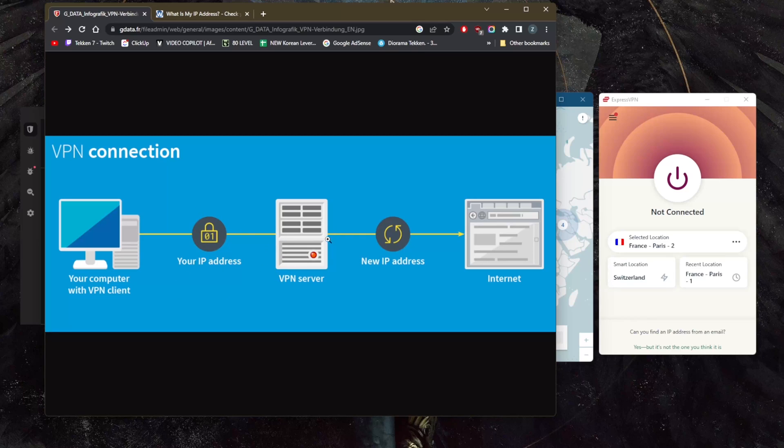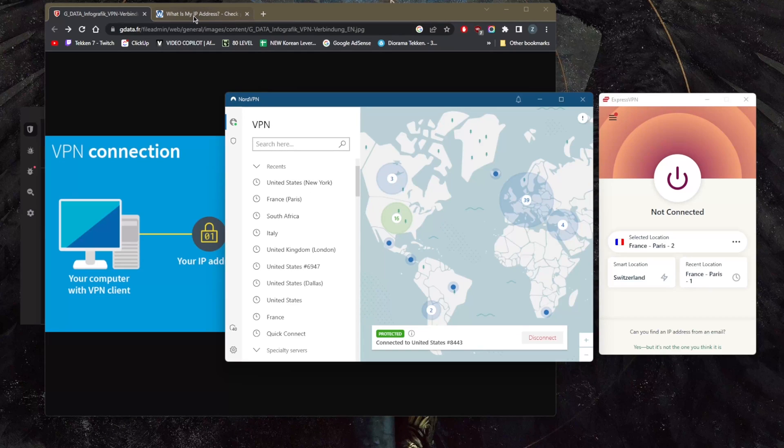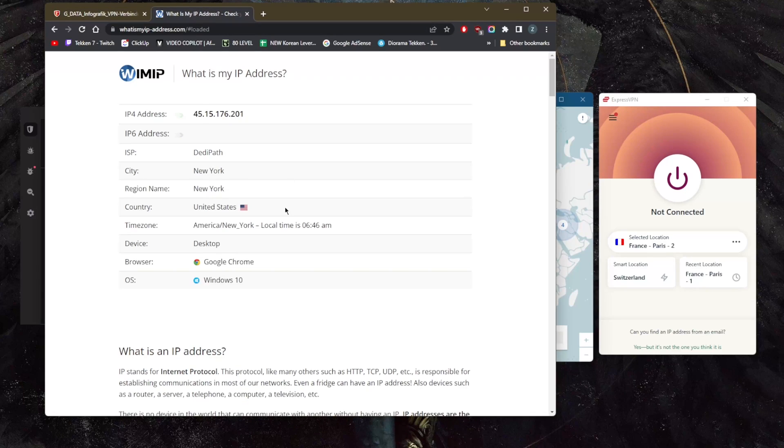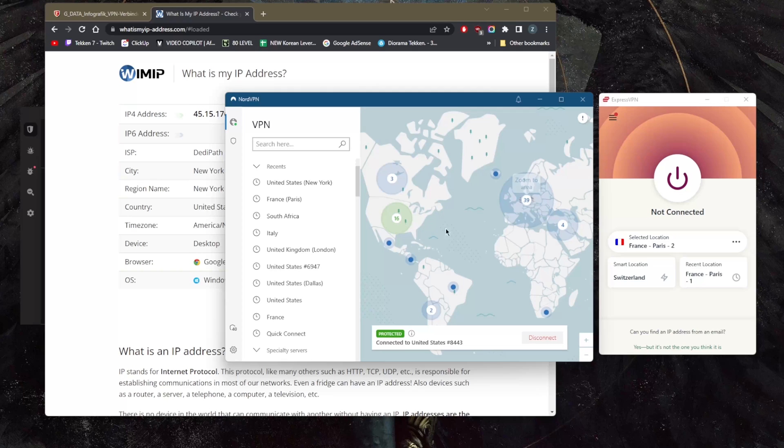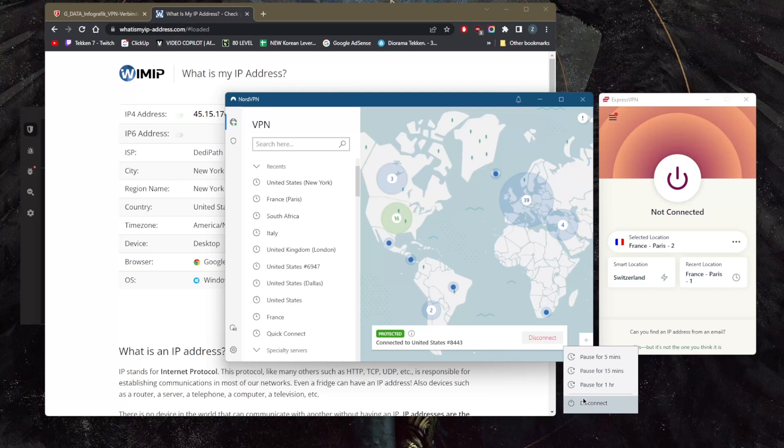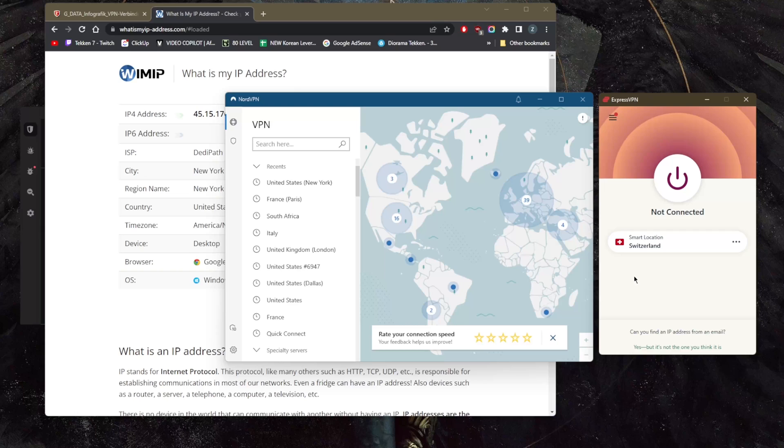Right here I'm connected to the United States server from NordVPN. If you go to the IP checker, you'll notice that I am in New York as far as my internet is concerned. So let's say I disconnect from here.